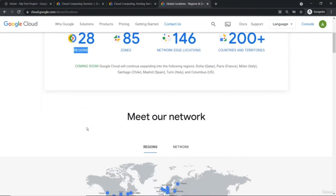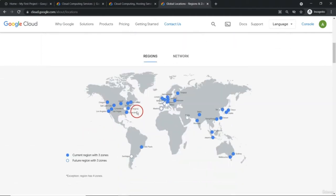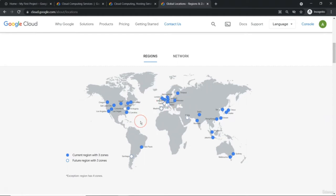Now, within this region, Google keeps their data centers, and those data centers are referred to as zones. Let's say if you take Warsaw — Warsaw contains two or maybe three different zones. Frankfurt has two or three zones. When I say zone, that means there are this many data centers available where all your compute, storage, and database exists.